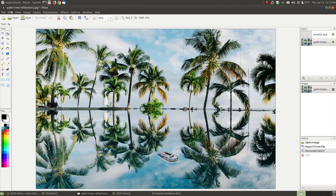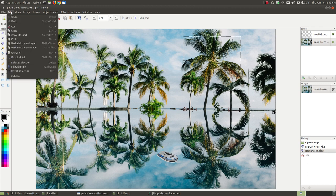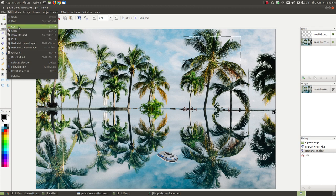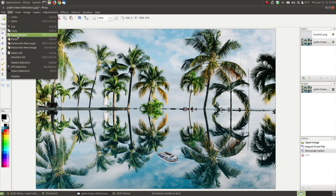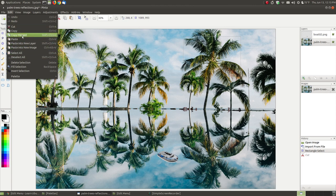When you select something and hit cut, you can paste it into a new image or back into your original image. When you copy, it does the same thing as cut except it leaves the selected part in your original image. The next one on the list is copy merged.